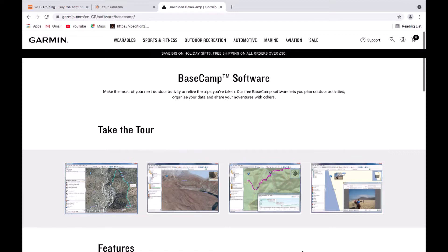Hi, this is Andy from GPS Training. In this video we're going to take an overview look at Garmin's free-to-use BaseCamp software to see what it can do for you on a Mac computer. The software is also available for Windows. This is not a training video, it's just an overview. At the end of the video I'll show you training and support options from GPS Training.